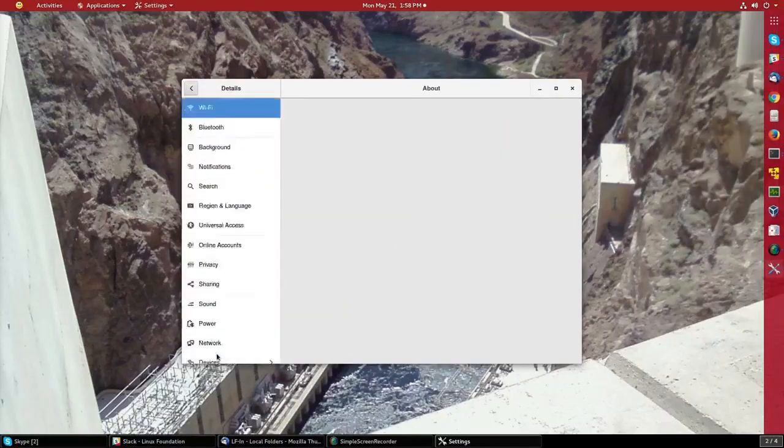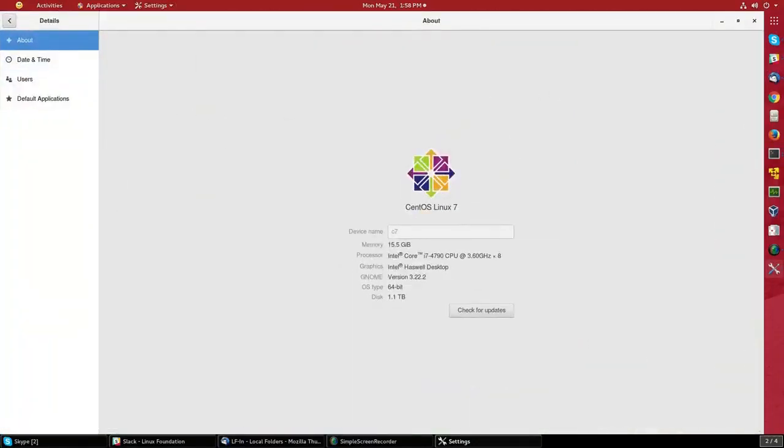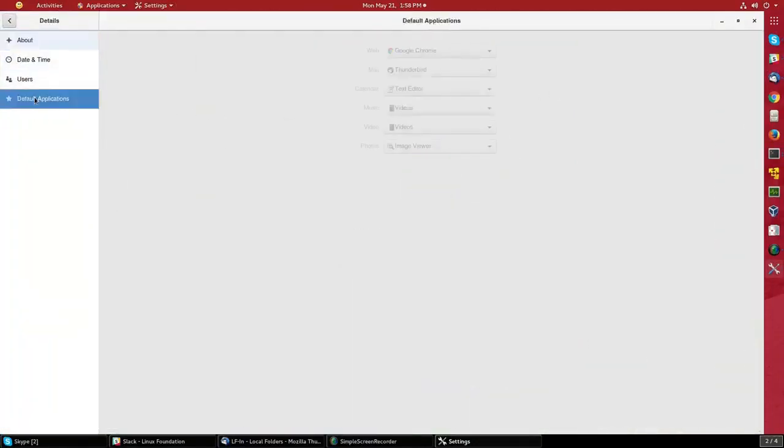Go down to the bottom for details, and then click on default applications.